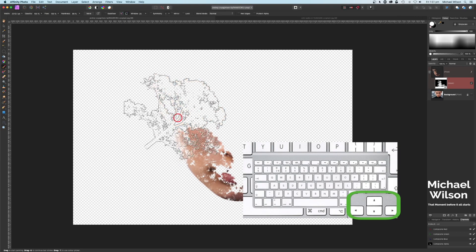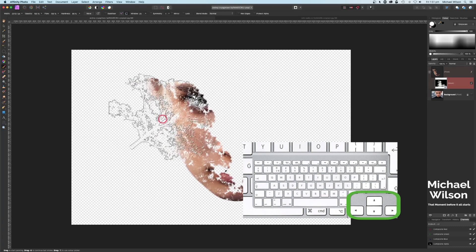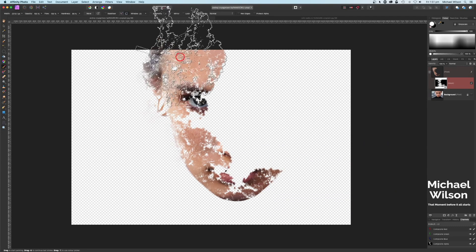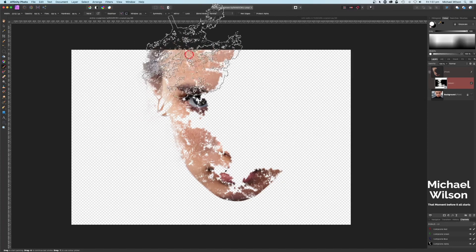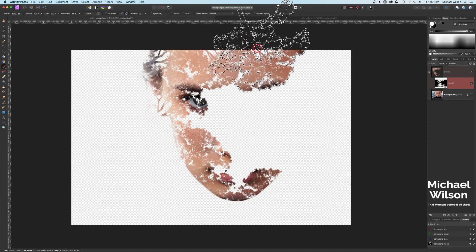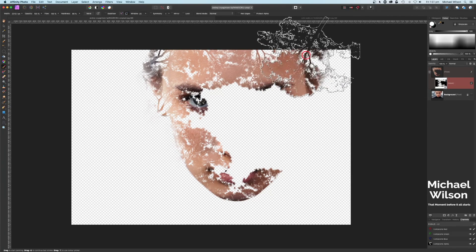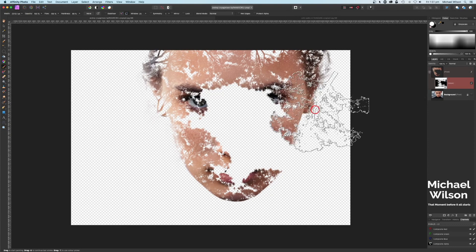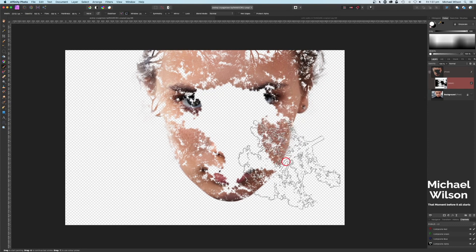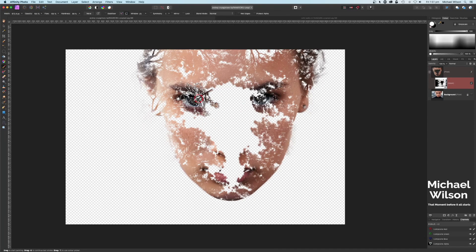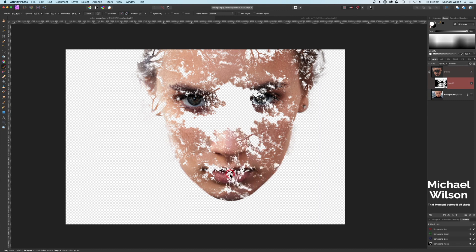I'm using my arrow keys to move the tree around, just going around and painting that in, moving the tree all the way around, painting more in, and just keep moving the tree and going around bringing back some of the model. Then I'm going to make my tree a little bit smaller and get the eyes in, and smaller again to get the nose.